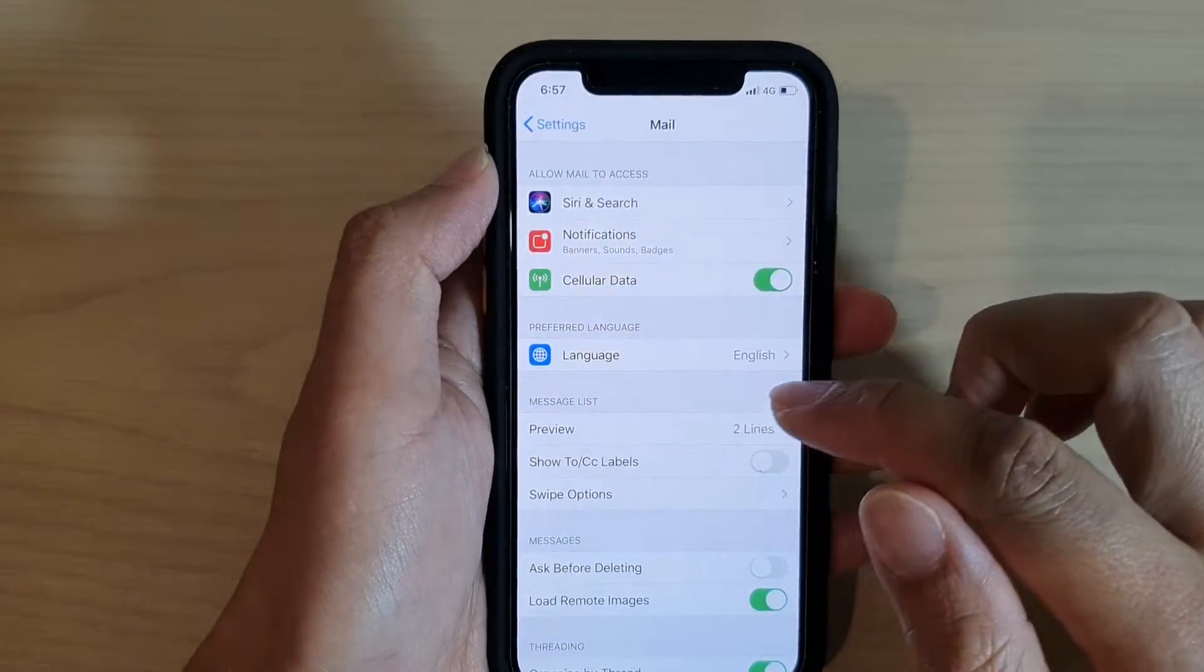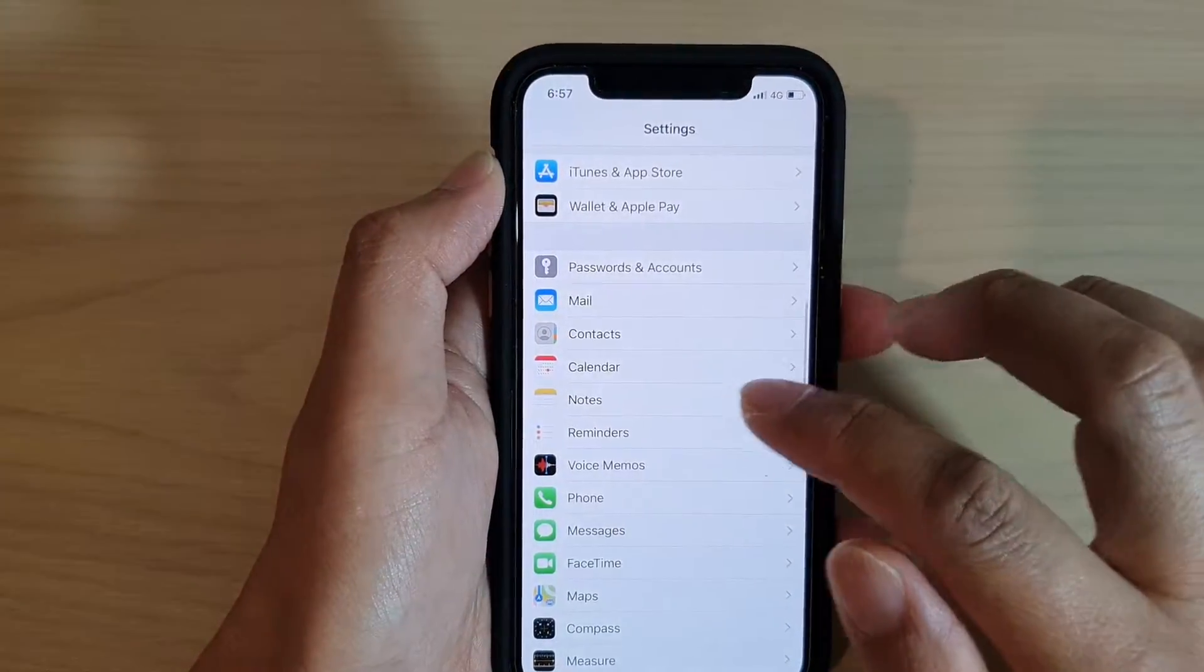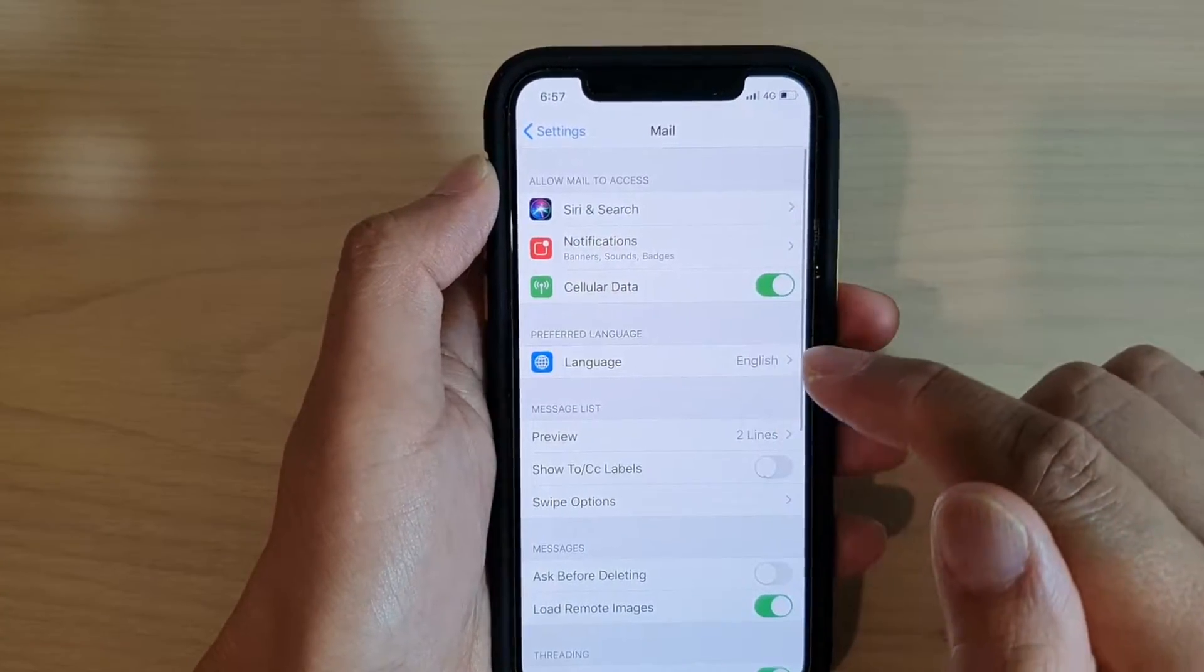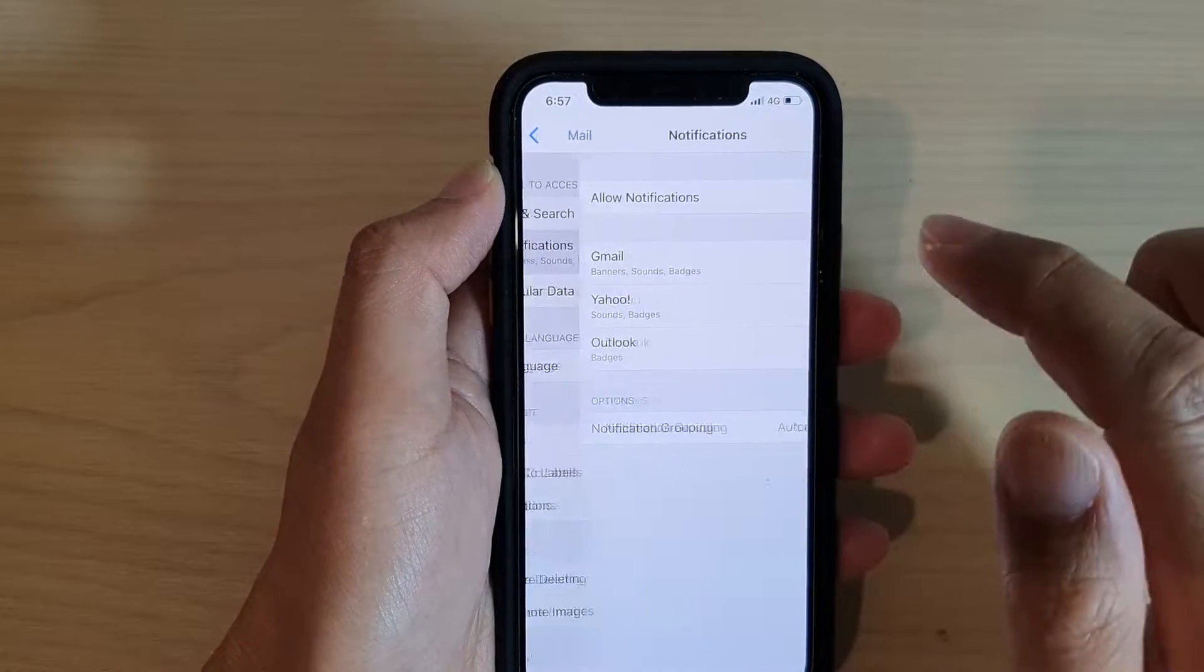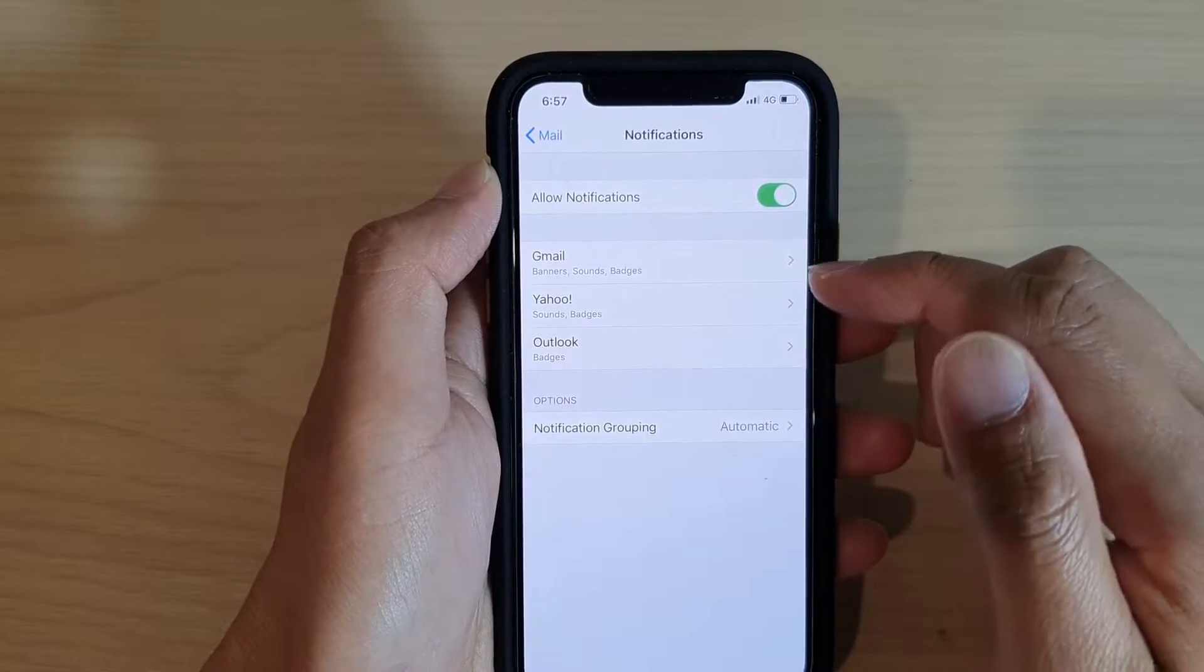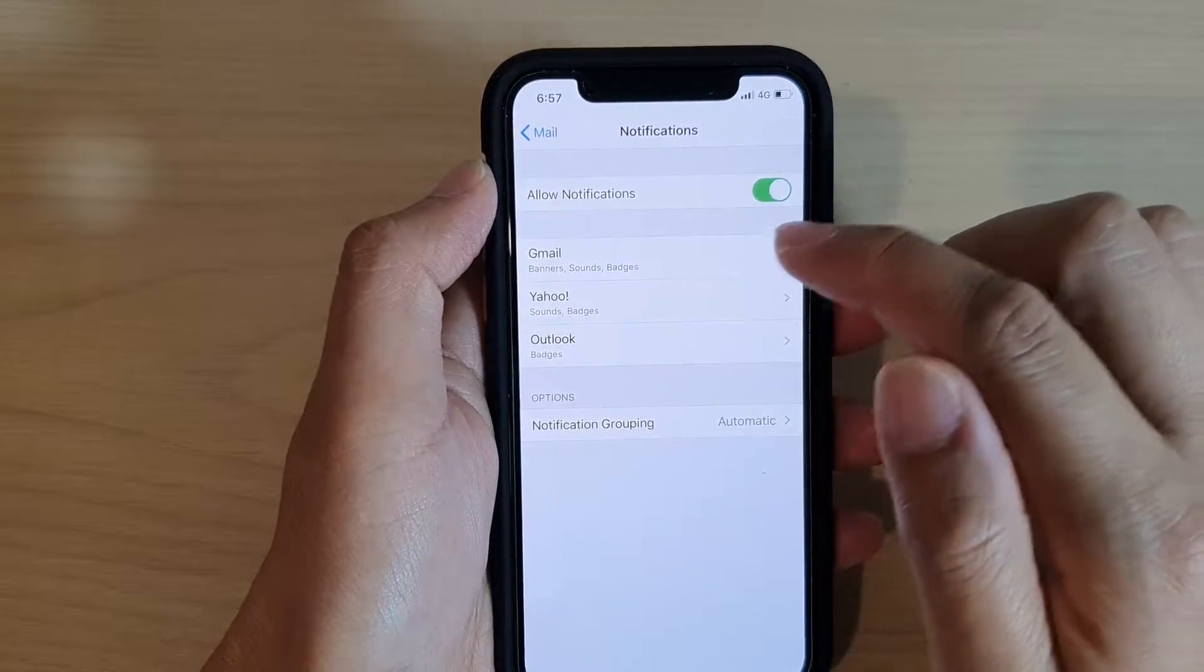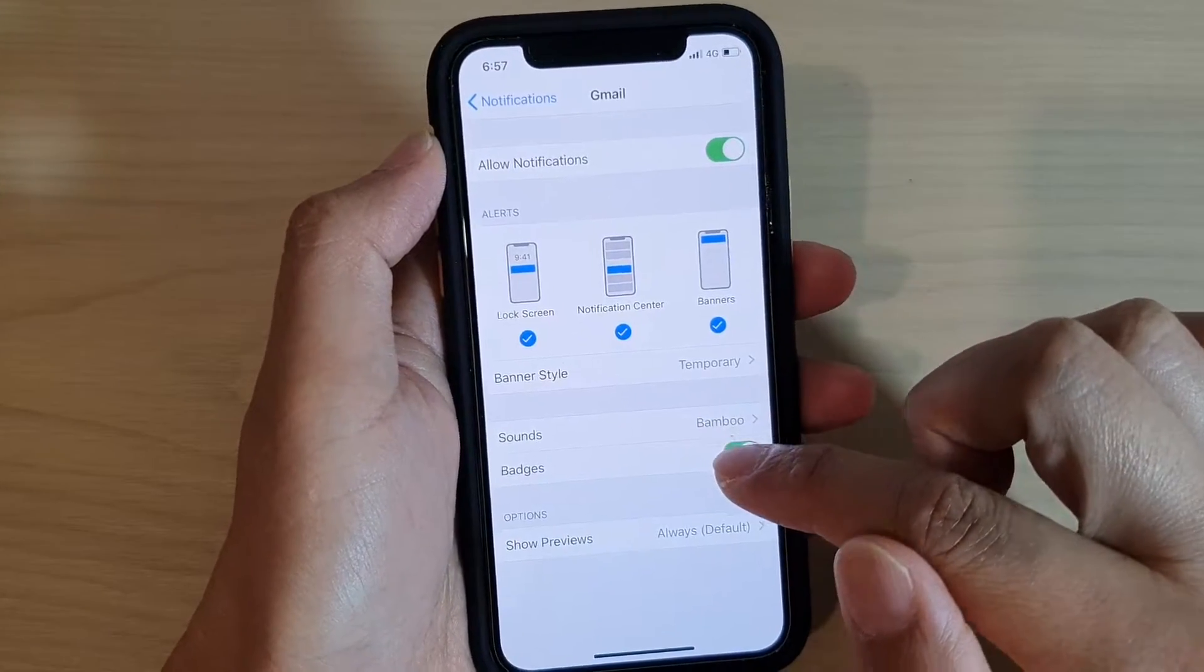In settings, you want to tap on mail and email settings screen. Tap on notifications. In notifications, select the email account that you want to enable or disable badges.